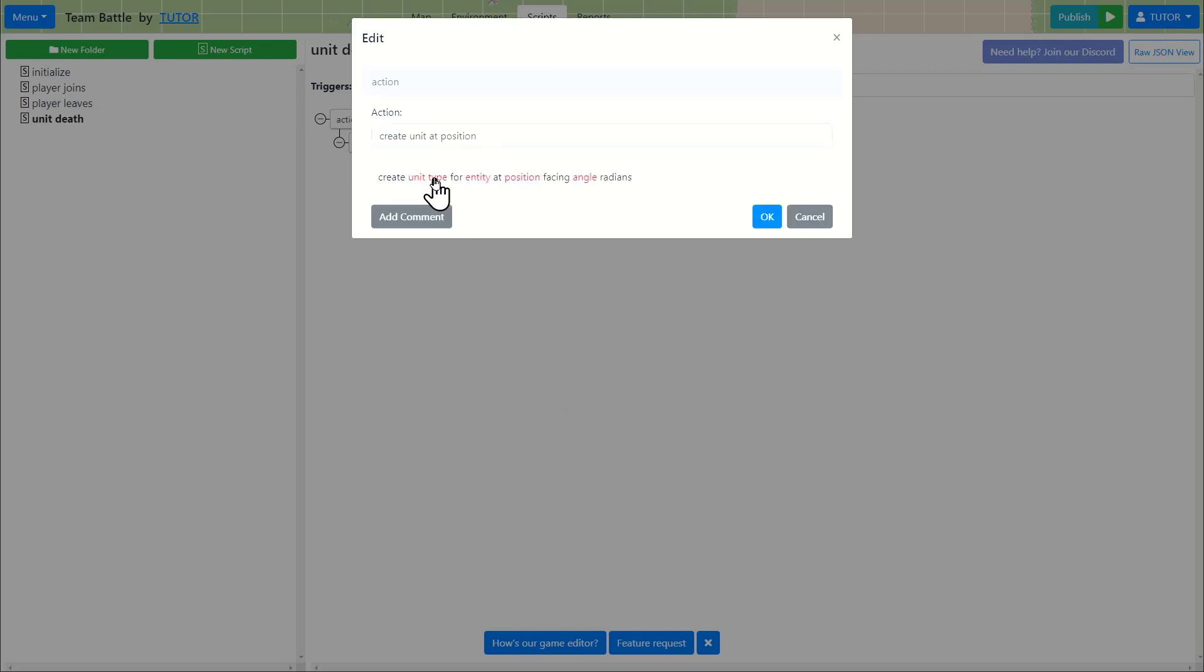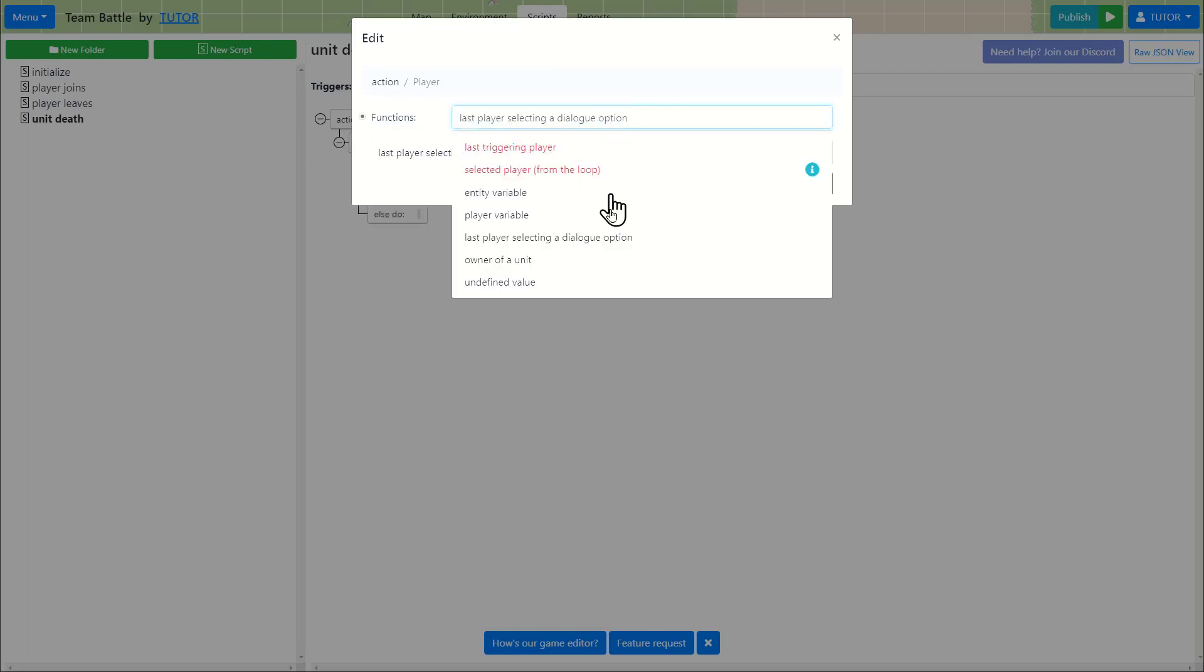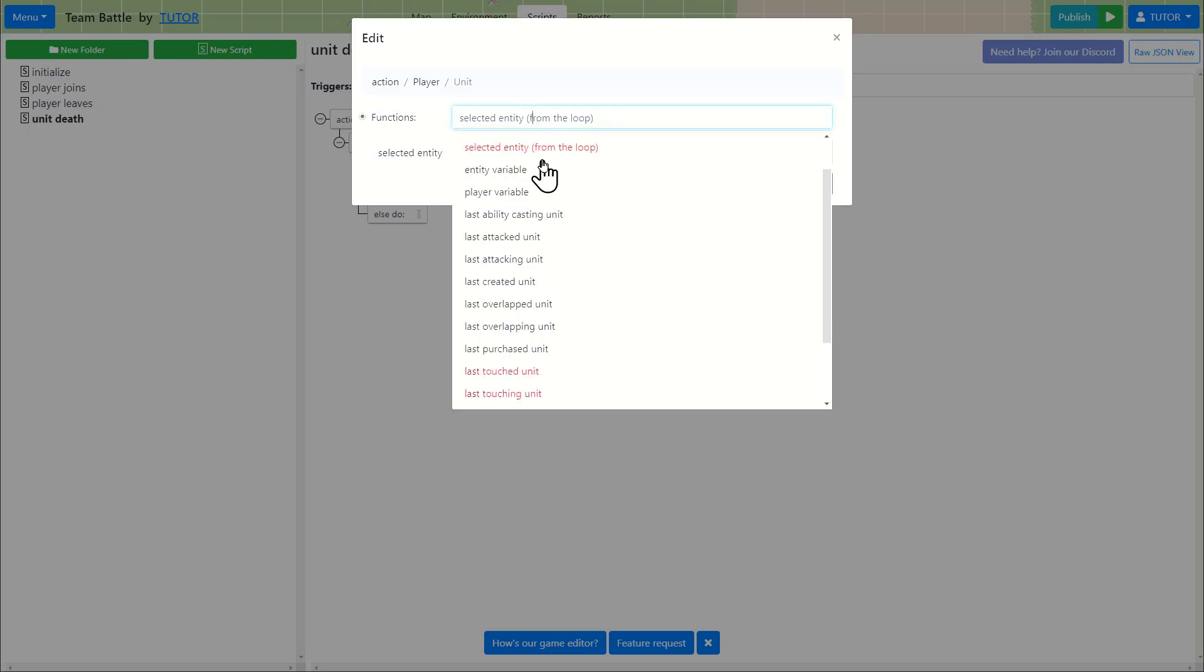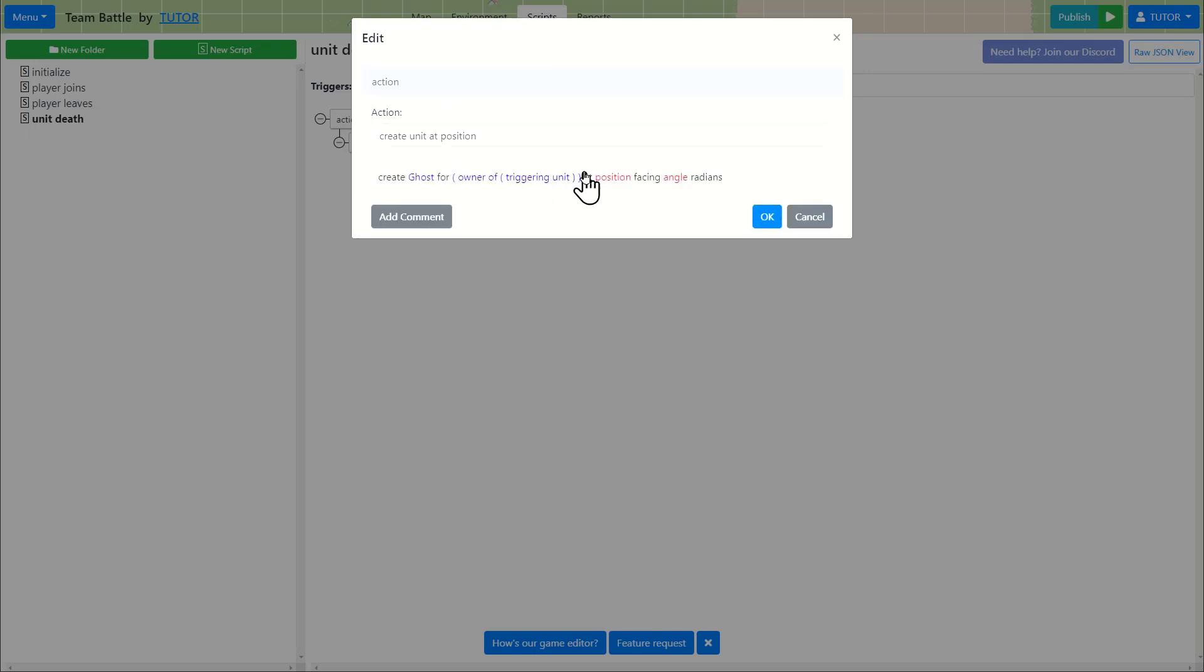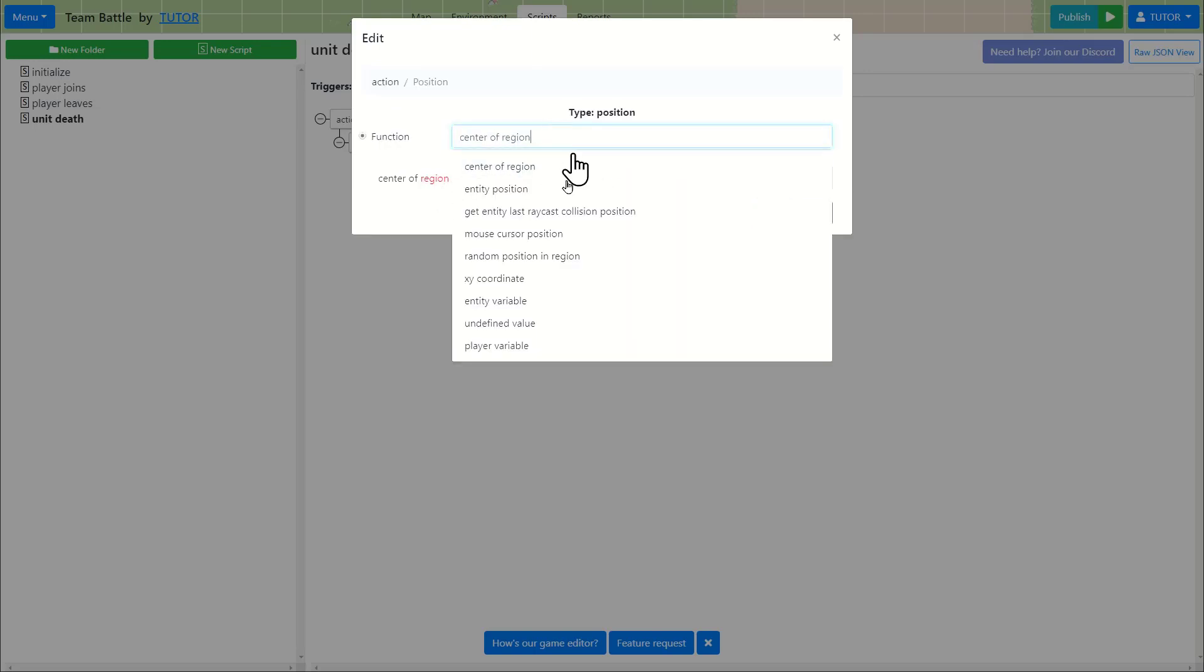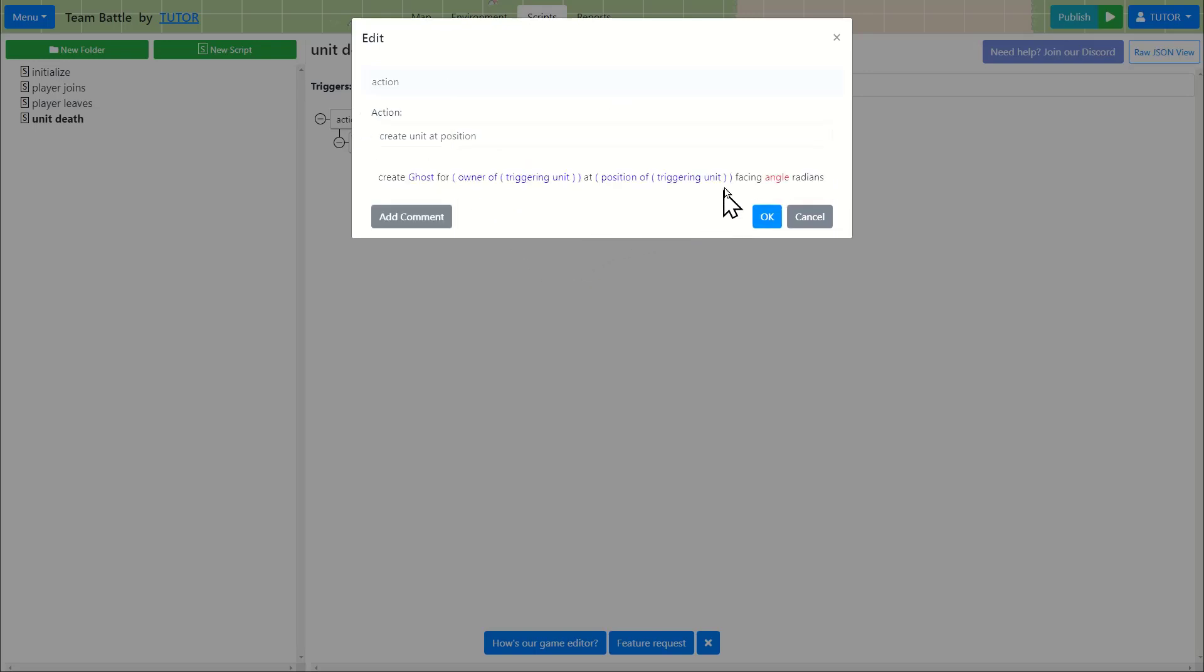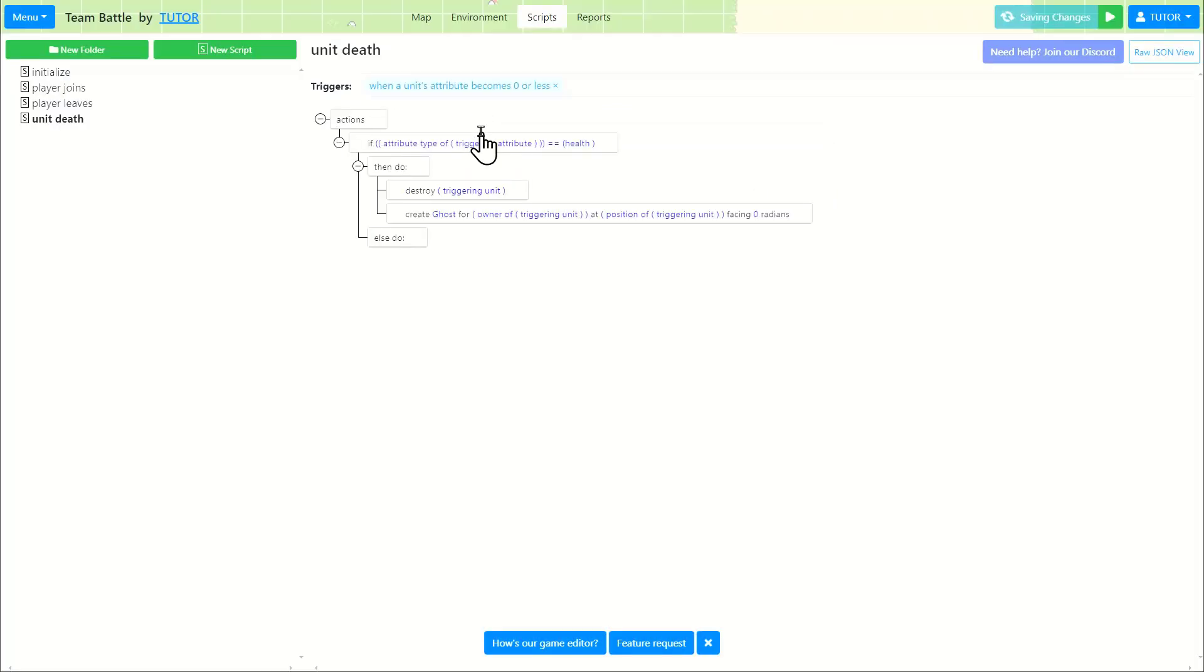We're going to create ghost for an owner of a unit that's the triggering unit. And I'll explain what this means in a second. And also I'm going to create it at a position, entity position, which is a unit. So position of the triggering unit. Also, the facing angle, I'll just set it at zero. It should always be zero for non-rotating unit.